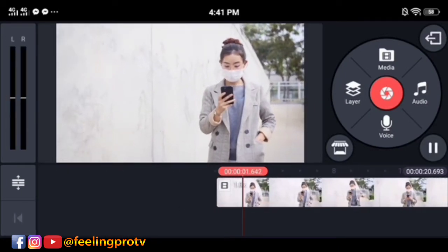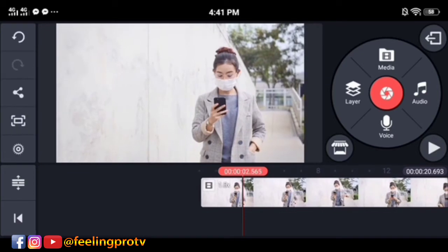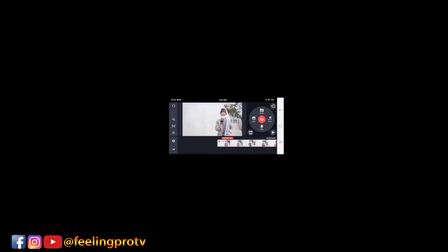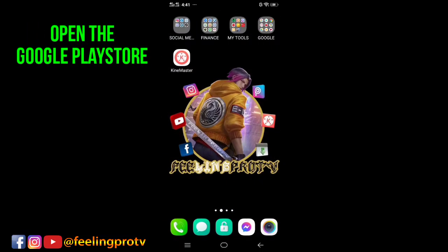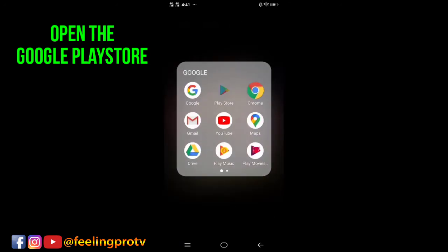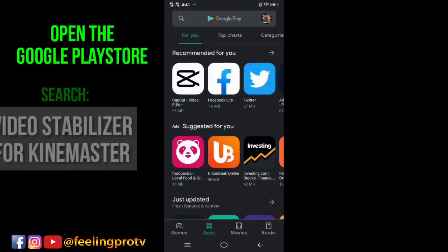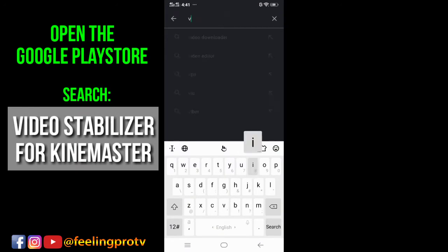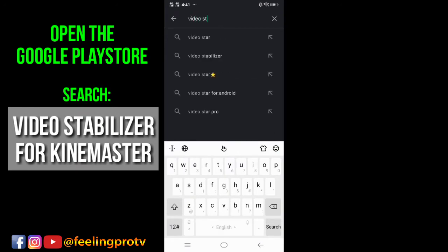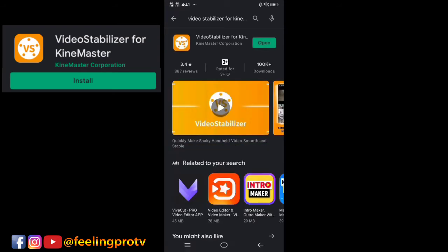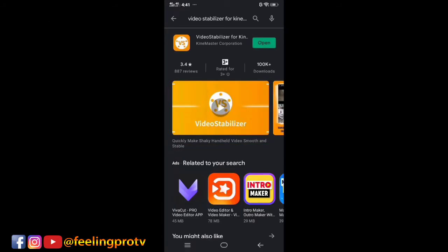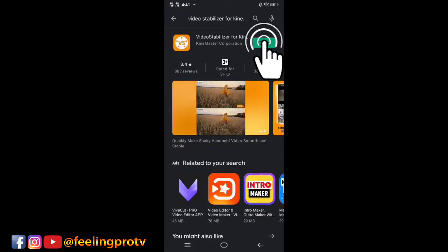Go back to the home menu and open the Play Store. Tap the search bar and type 'video stabilizer for KineMaster.' Download and install it, and after installing, click Open.